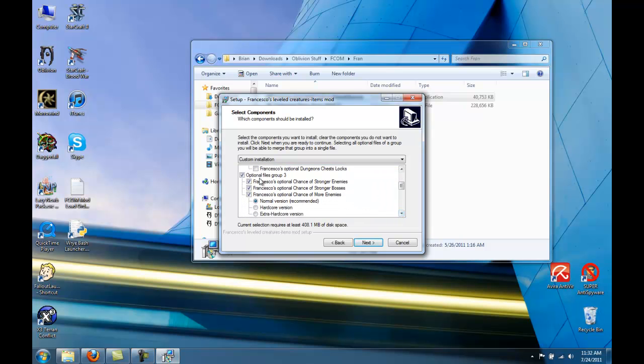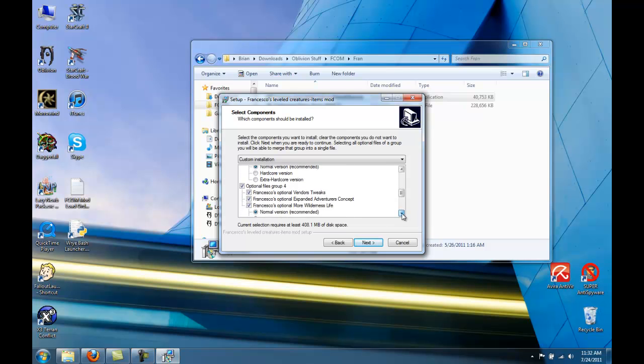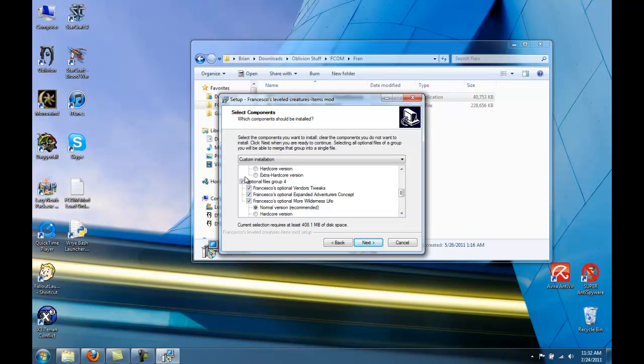Group 3, make sure the top two are checked. If you have Shivering Isles, check this option as well, the optional chance of more enemies. We don't need option 4.